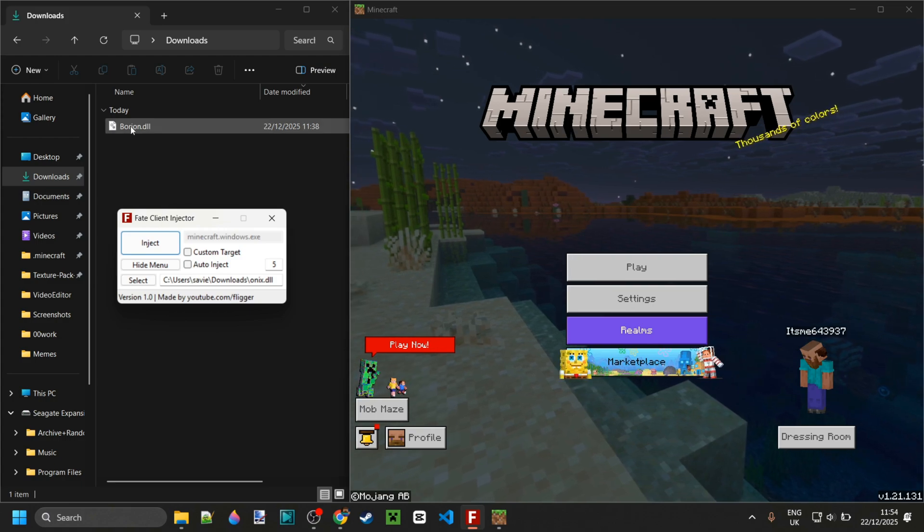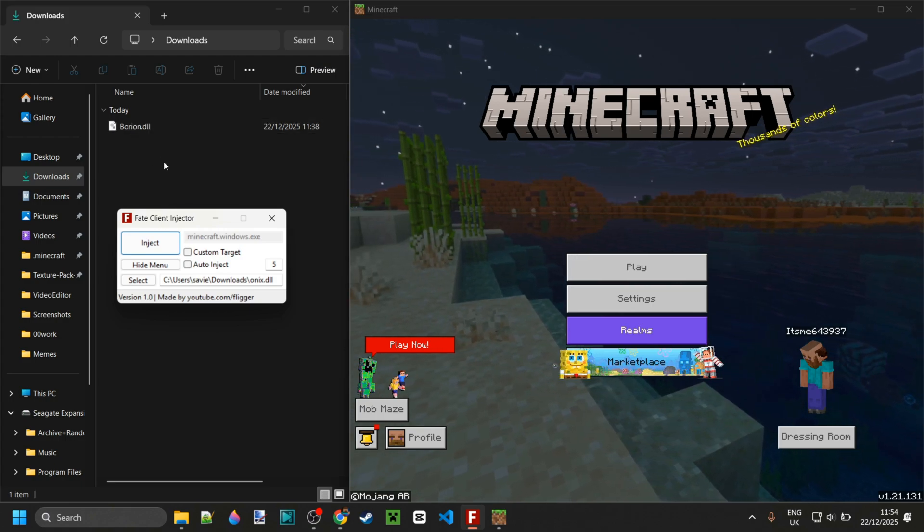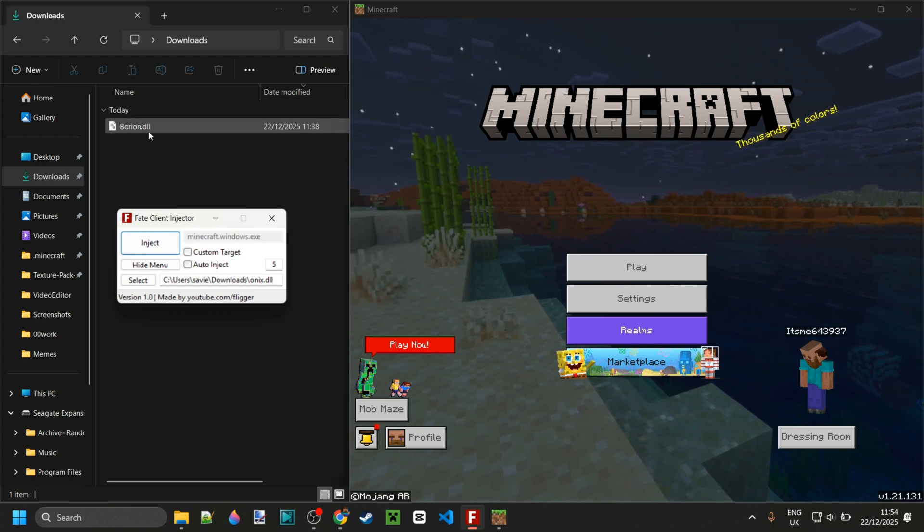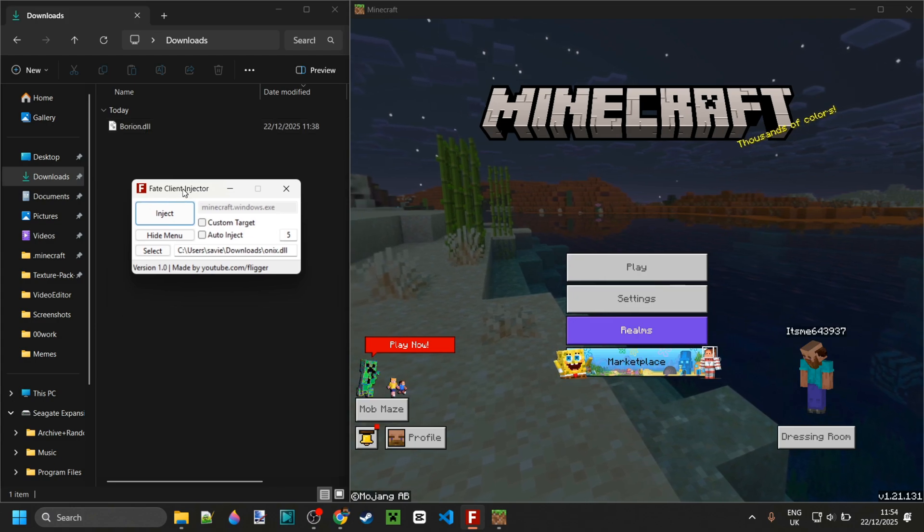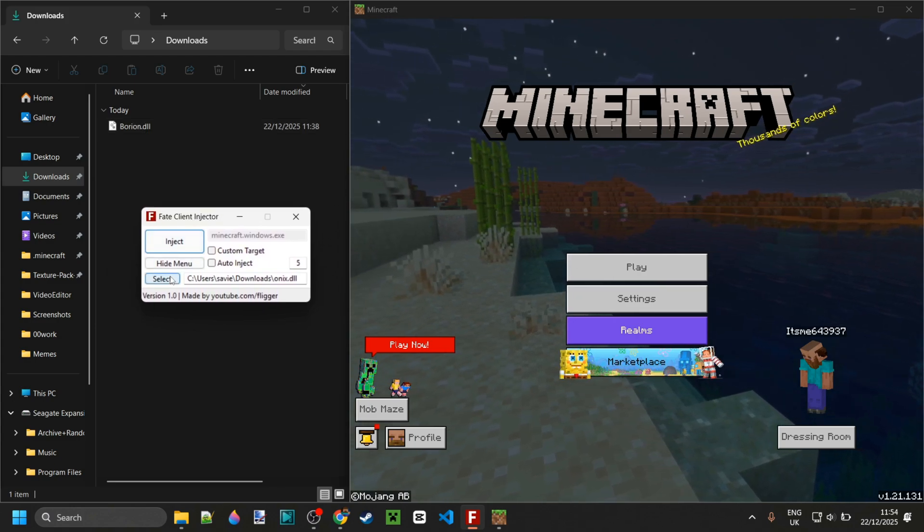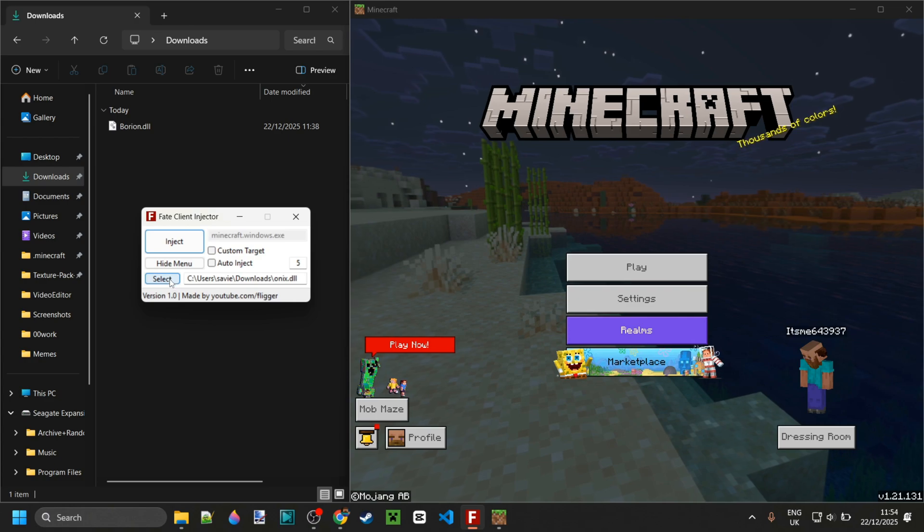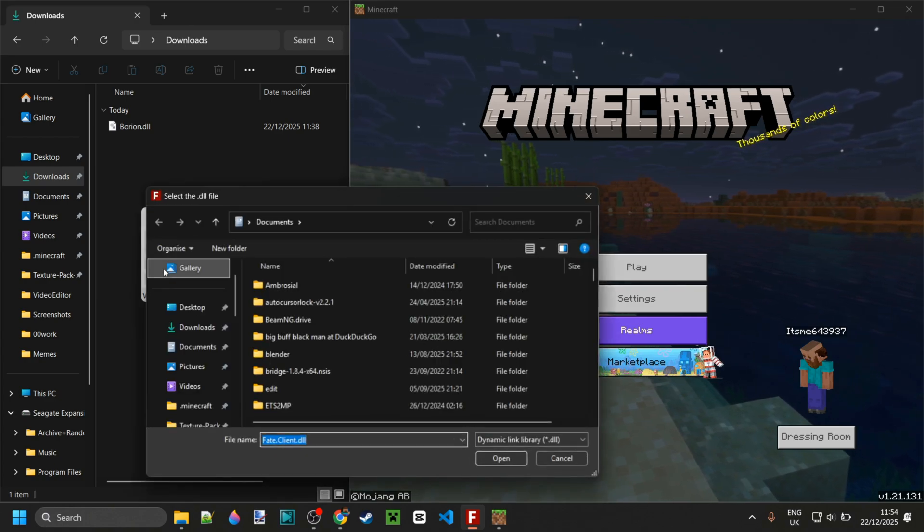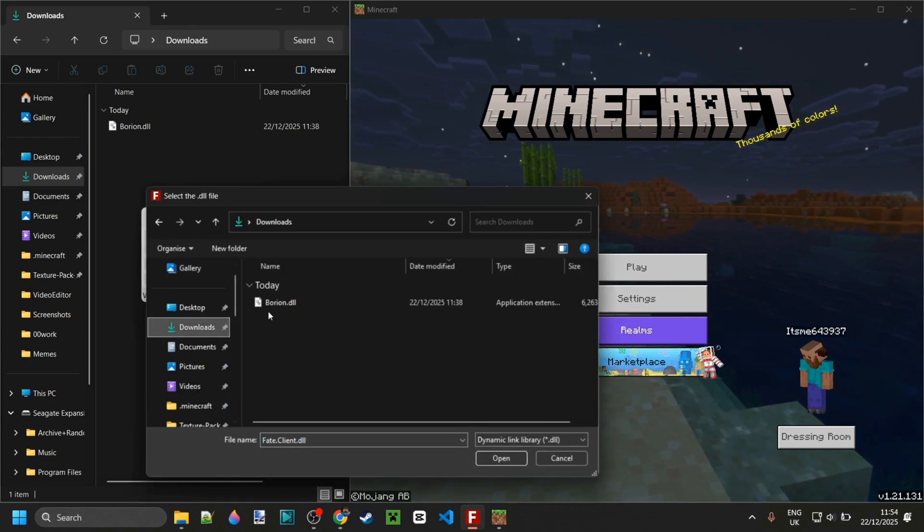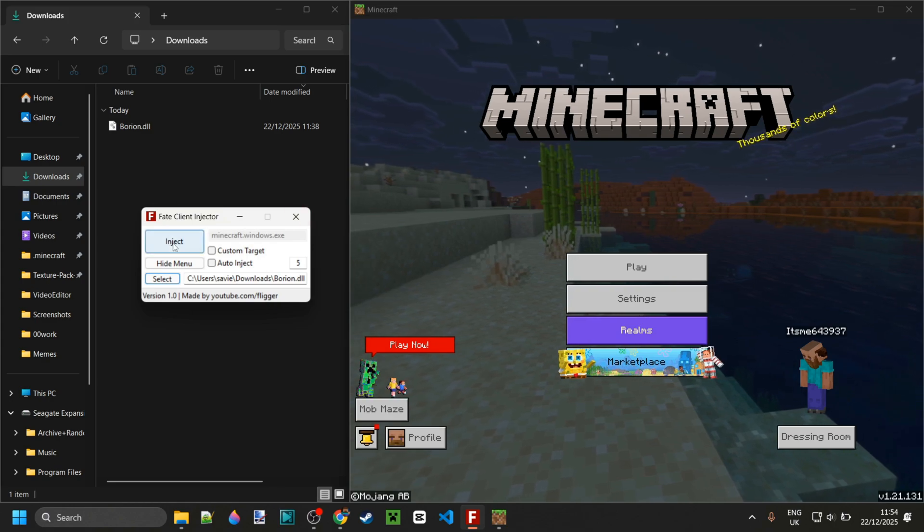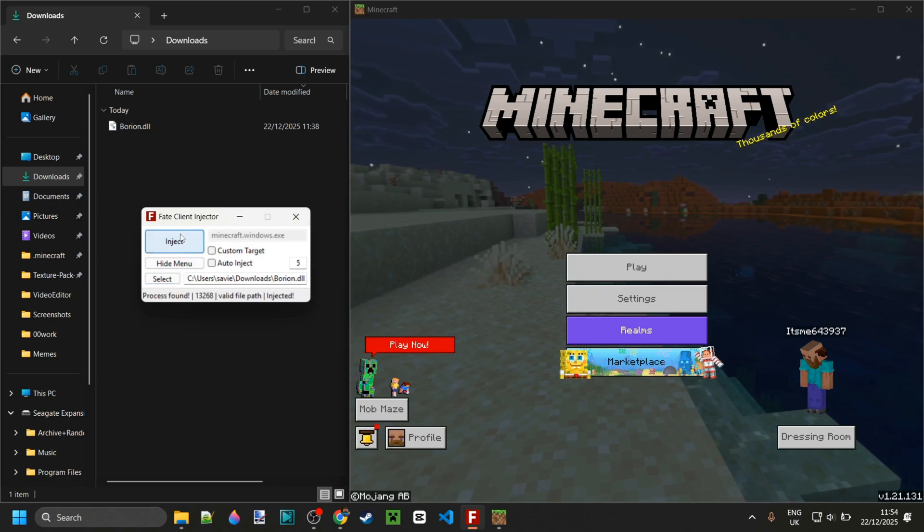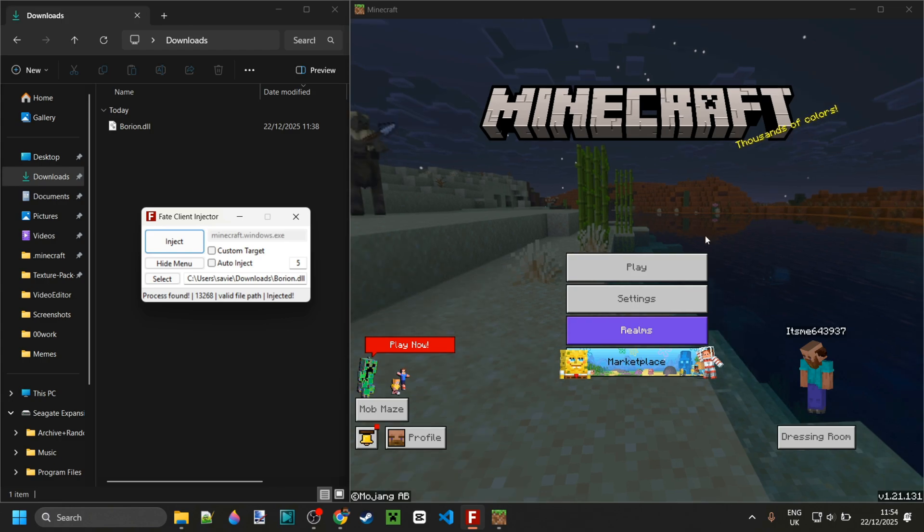As you can see I have Bryan in my downloads, and because it's just a DLL file, we still need an injector to inject this. I have Fate injector over here. I will link it in the description if you don't have it yet. We can simply grab the DLL file from our downloads, click on inject, and this is going to inject into Minecraft Bedrock Edition 1.21.130.